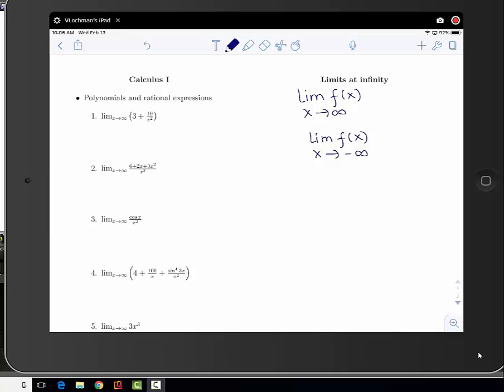This first example we've seen something like in class. We want to see what happens to 3 plus 10 over x squared as x goes to infinity. The 3 does not depend on x so it stays as a constant, and the term 10 over x squared goes to 0 because 10 divided by a really big number is just going to be 0. So the answer for this problem is just 3.